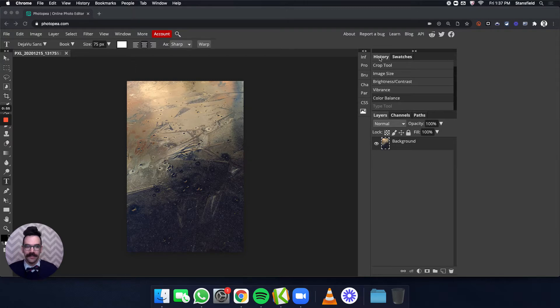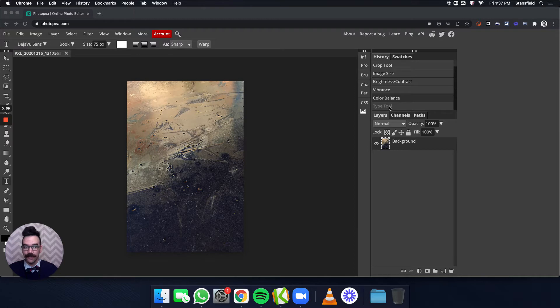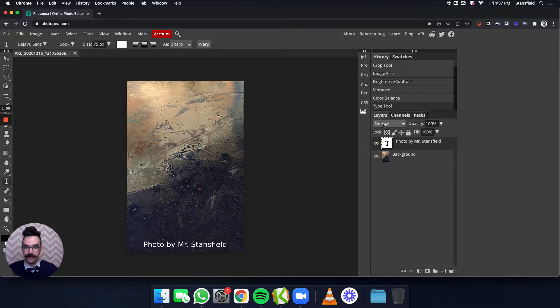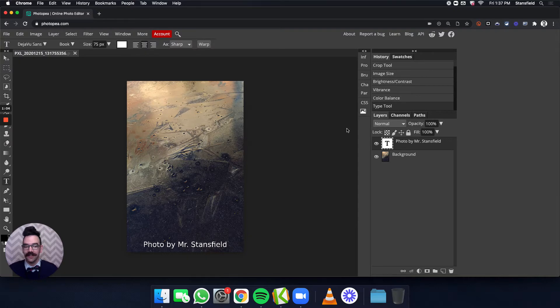Now you'll also see type tool here. In the history palette I have selected color balance so that the type isn't shown. But if I click here on the type tool it will show us the end goal. The end goal here being photo by and then your name.